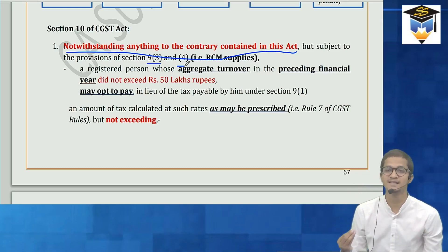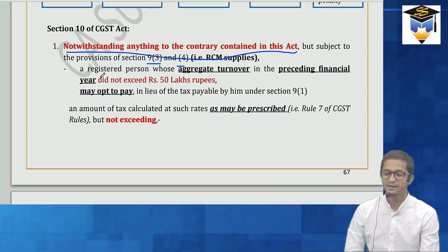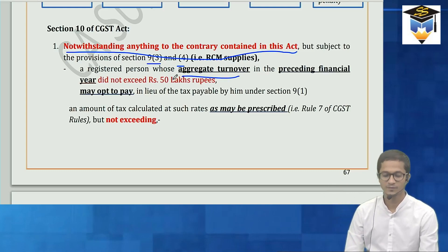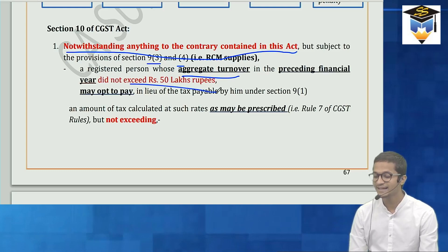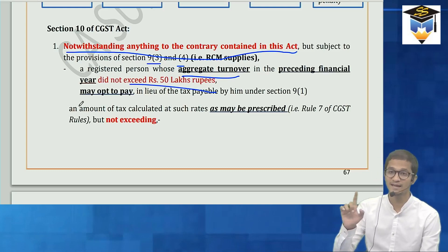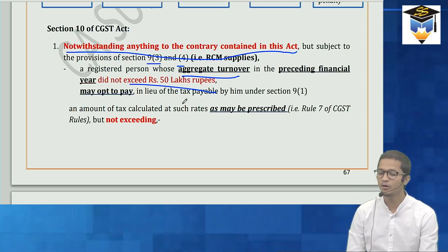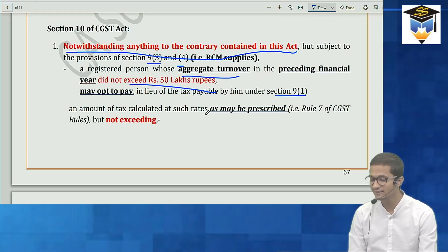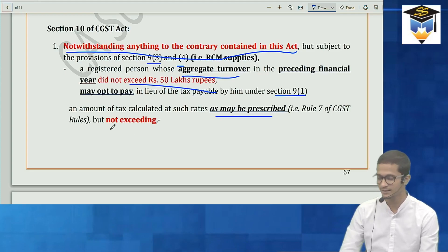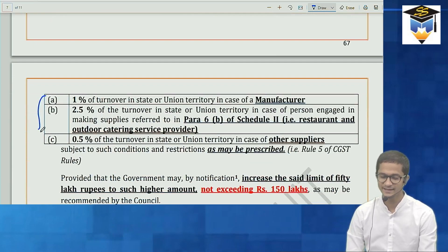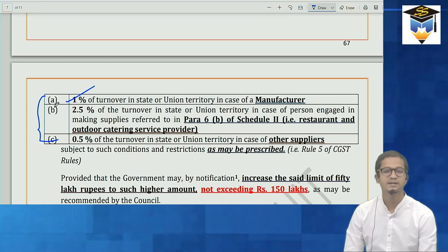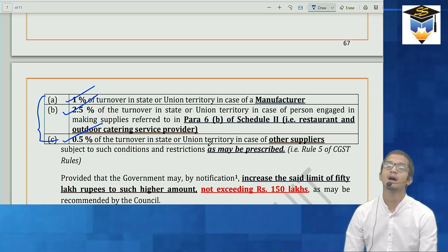Registered persons whose aggregate turnover in the preceding financial year does not exceed a specified limit may opt to pay tax in lieu of section 9(1). The rate is calculated as prescribed in Rule 7 of CGST Rules but not exceeding: 1% for manufacturers, 2.5% for restaurant or outdoor catering, and 0.5% for other suppliers — basically traders.